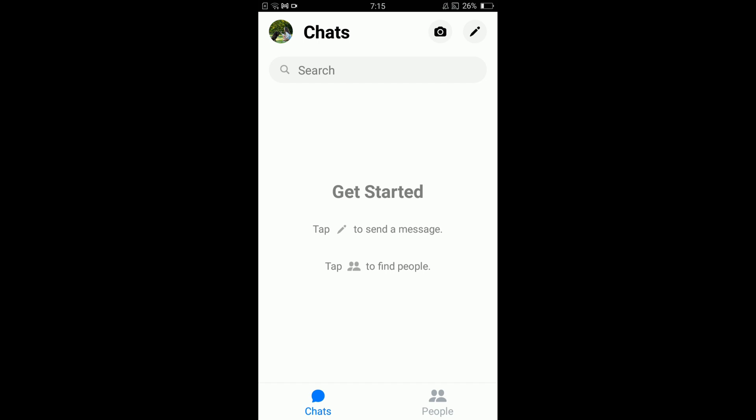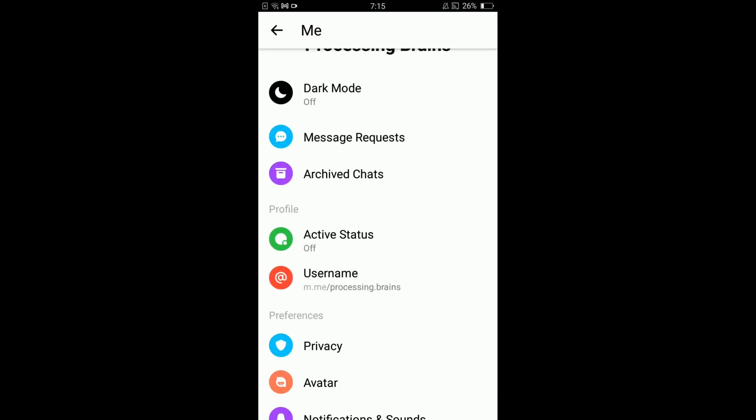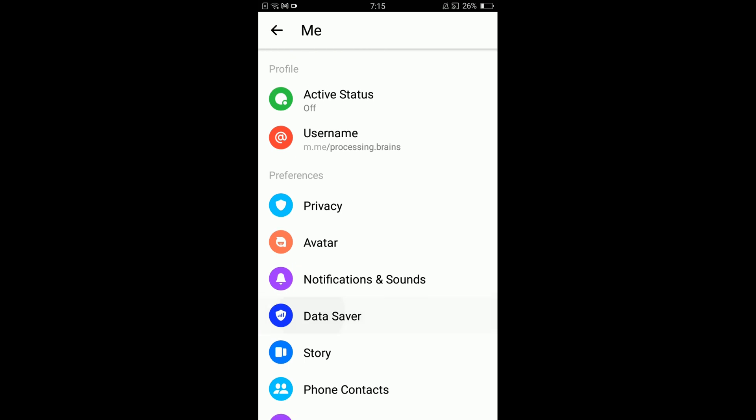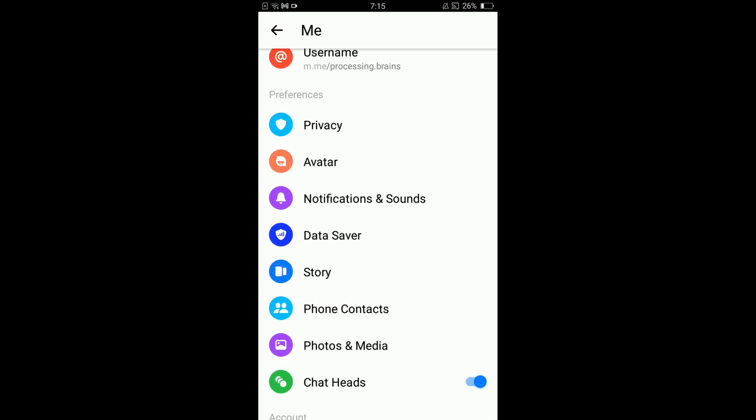Once you have opened your Messenger application, you can see that there is a mini profile icon located on the top left corner of your screen. Tap on that profile picture and this will open settings of your Messenger. In settings, scroll down below.